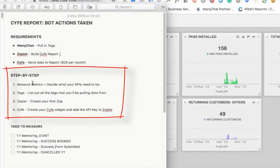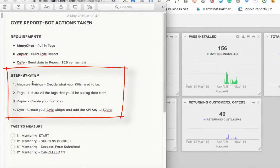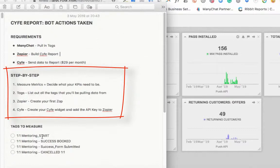The first step is to decide what those KPIs need to be — have a conversation with the client about what key things they want to see each month from inside the bot, or ask what's important to them. Then, based on the tags you need to measure, make a list. Then you create your first Zap, and then you create your Scythe report.